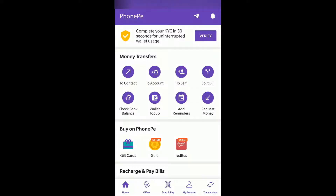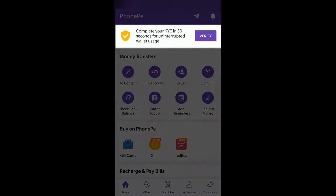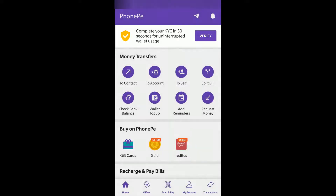Hi everyone, today in this video we will see how you can complete KYC of your PhonePe wallet through the PhonePe app. So if you haven't completed KYC, you will get something like this, which I have highlighted: 'Complete your KYC in 30 seconds for uninterrupted valid usage.'